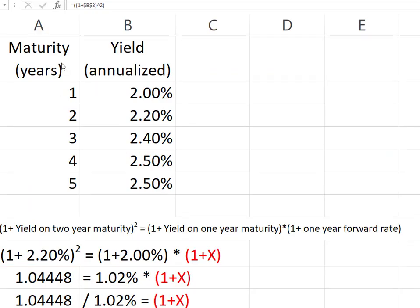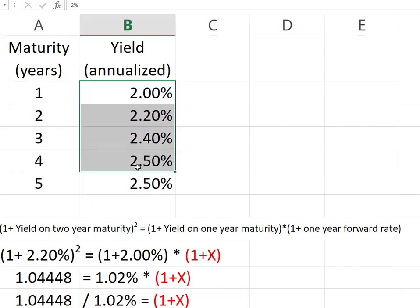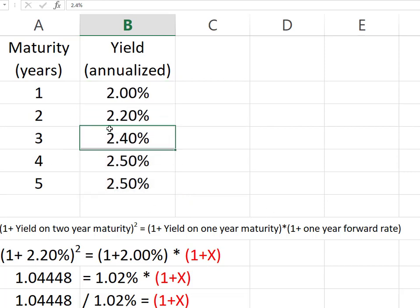Suppose we're working here in Excel, and this is what we observe now. We observe the yield curve — these are the maturities and these are the annualized yields. If we were to plot this into a yield curve, it will be upward sloping because short-term yields are lower than long-term yields.